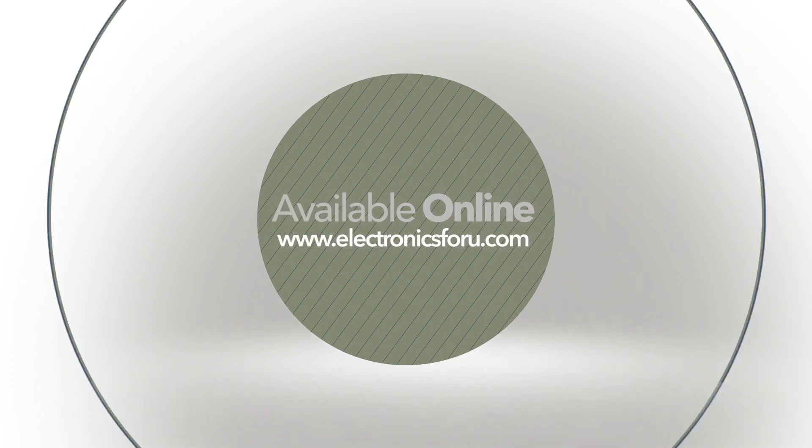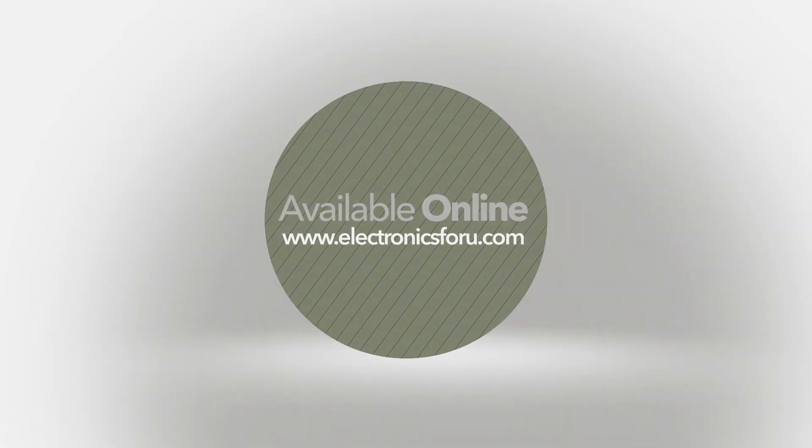For more interesting DIY projects, keep visiting electronics4u.com. Thank you.